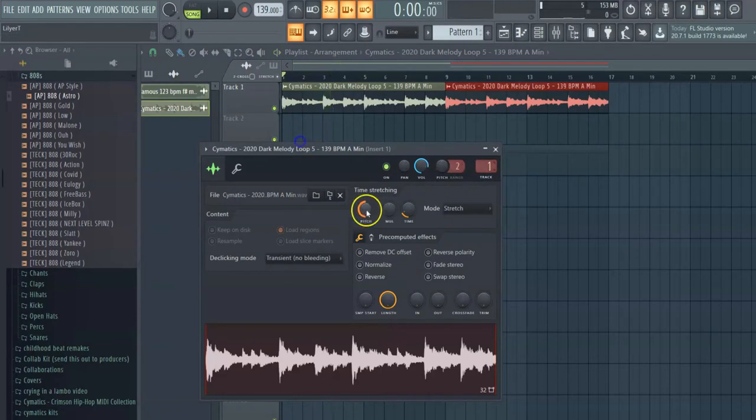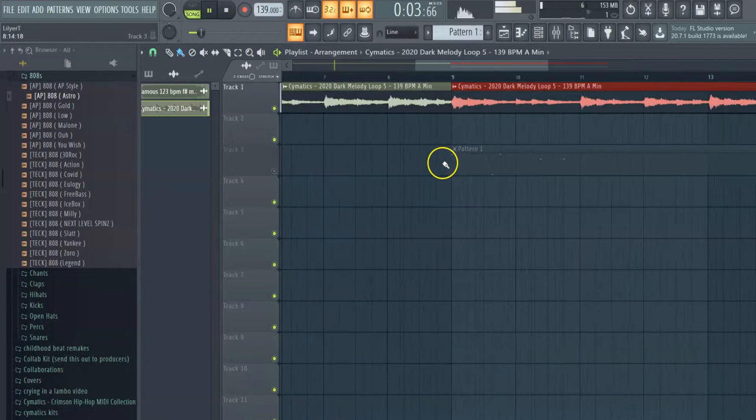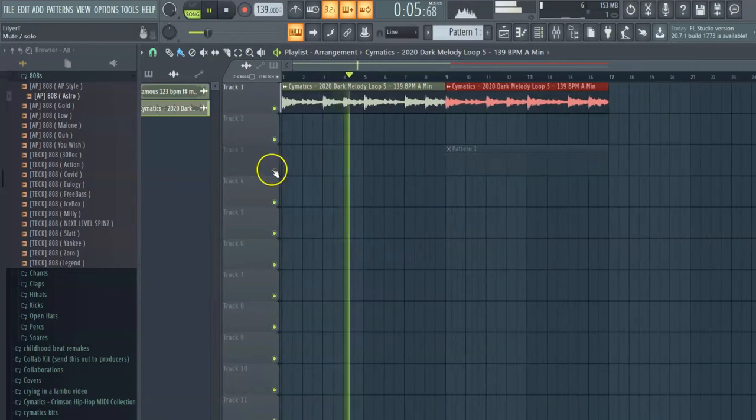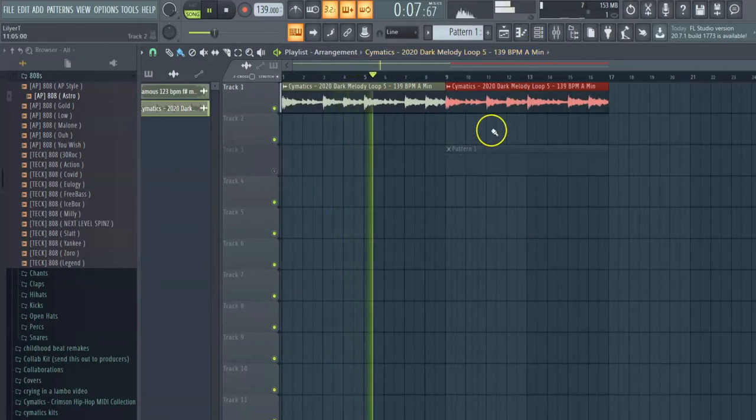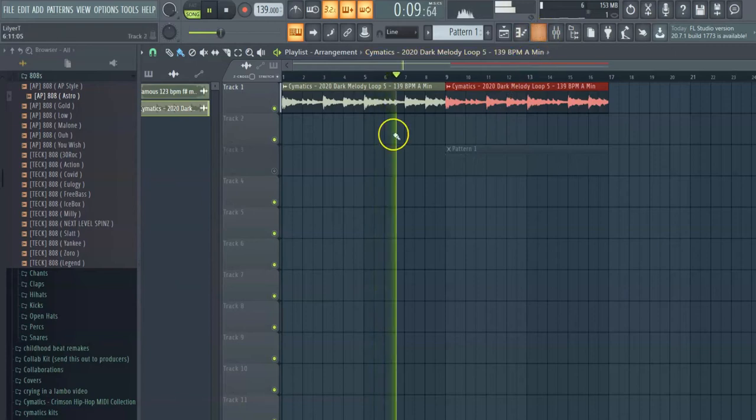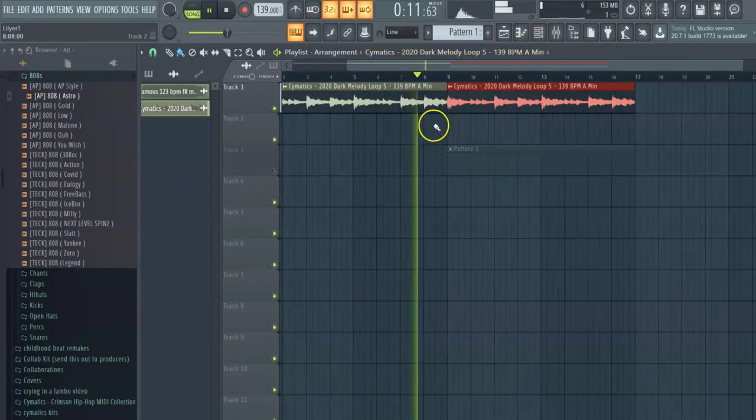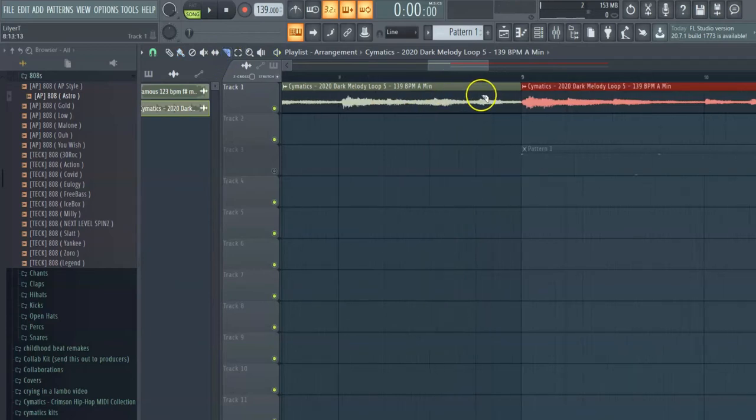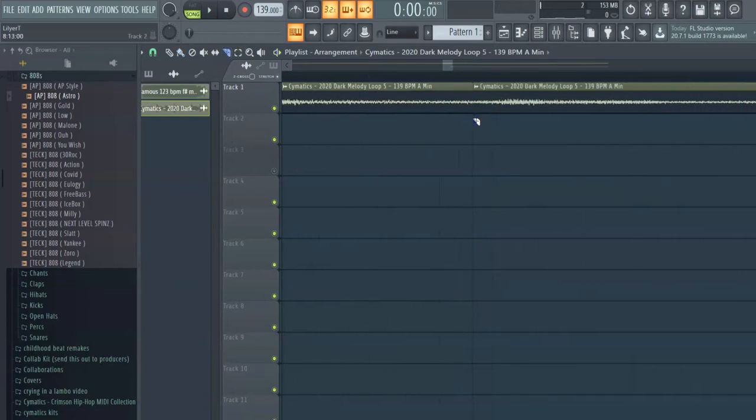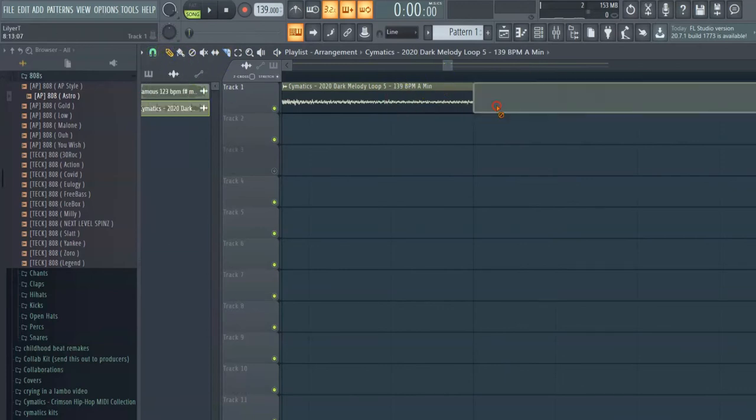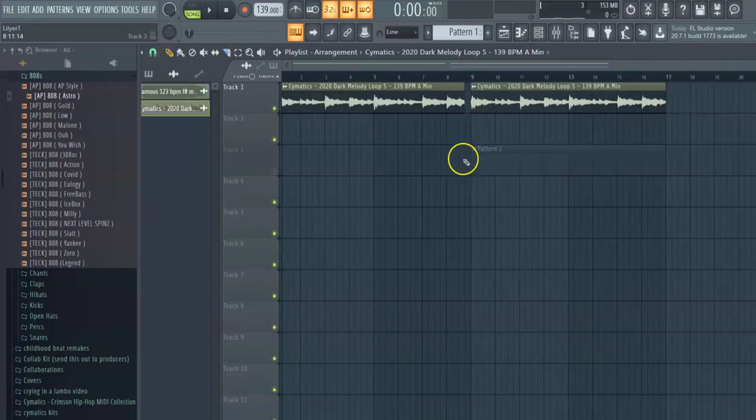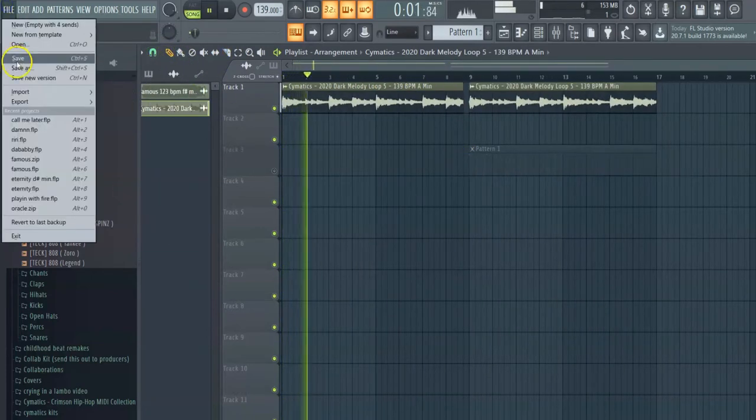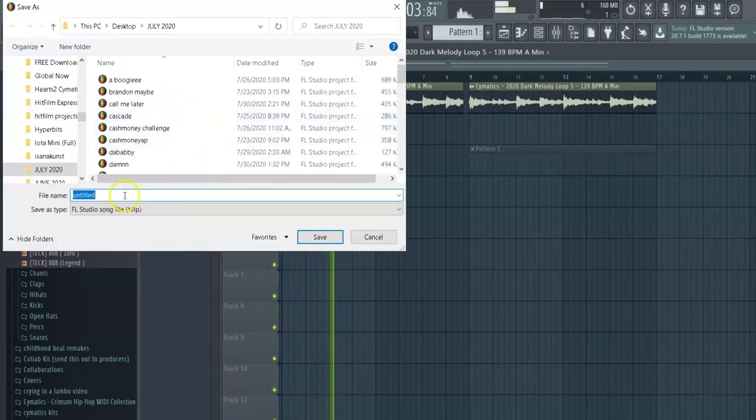Let's see what it sounds like. I like to cut this part off to give it a little height right before the drop. Let's save it real quick. No, it's flat.